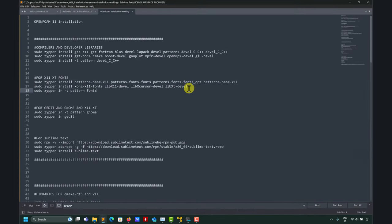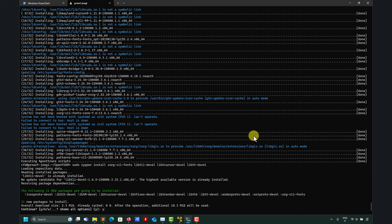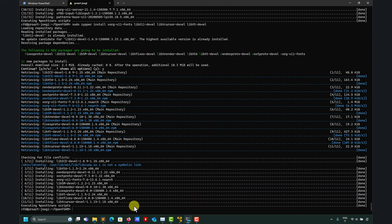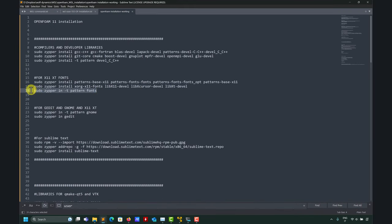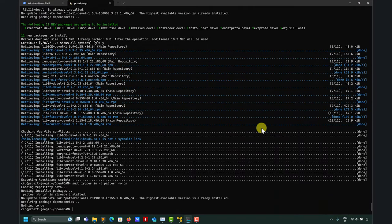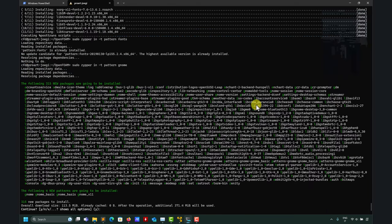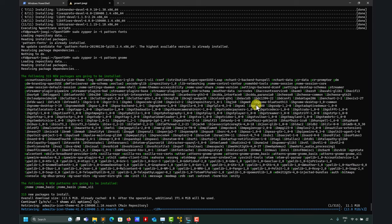We're done with that step and we move to the next one — copy and paste, no problem. We then move to the next group. These are the most important libraries, and at this point you'll be able to compile OpenFOAM. Now we move to an optional library: gedit or a text editor. You can install any text editor you like.